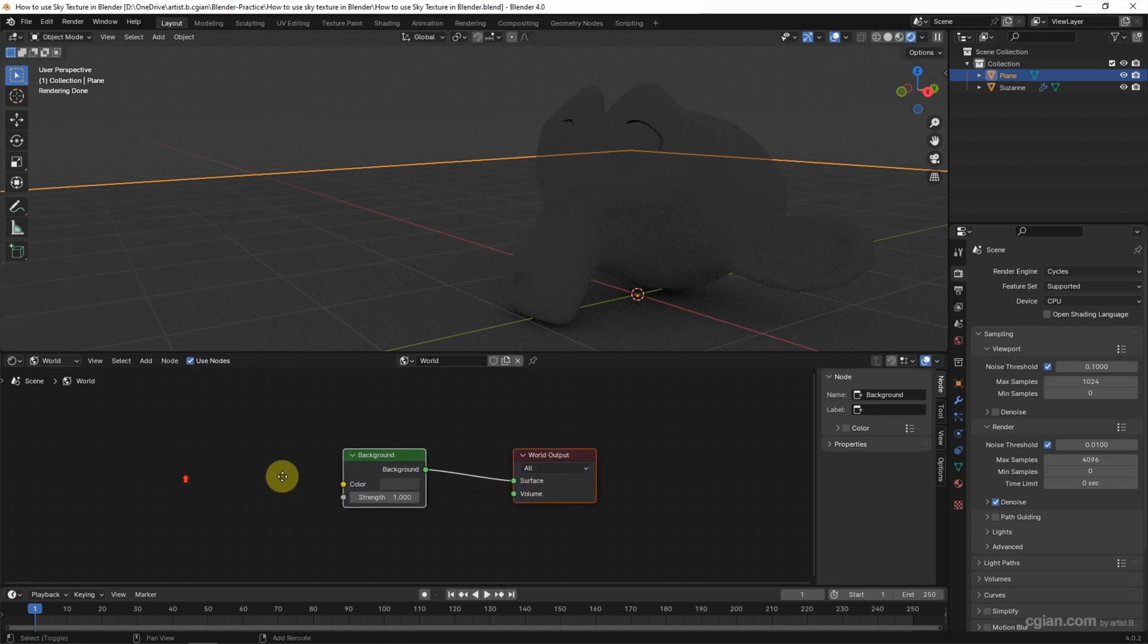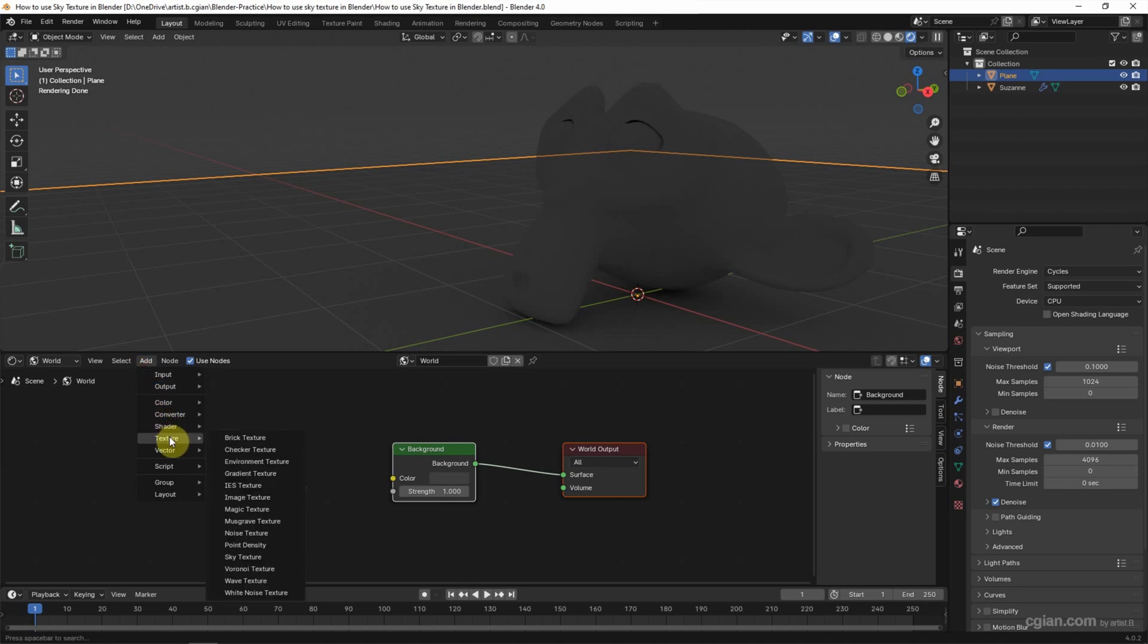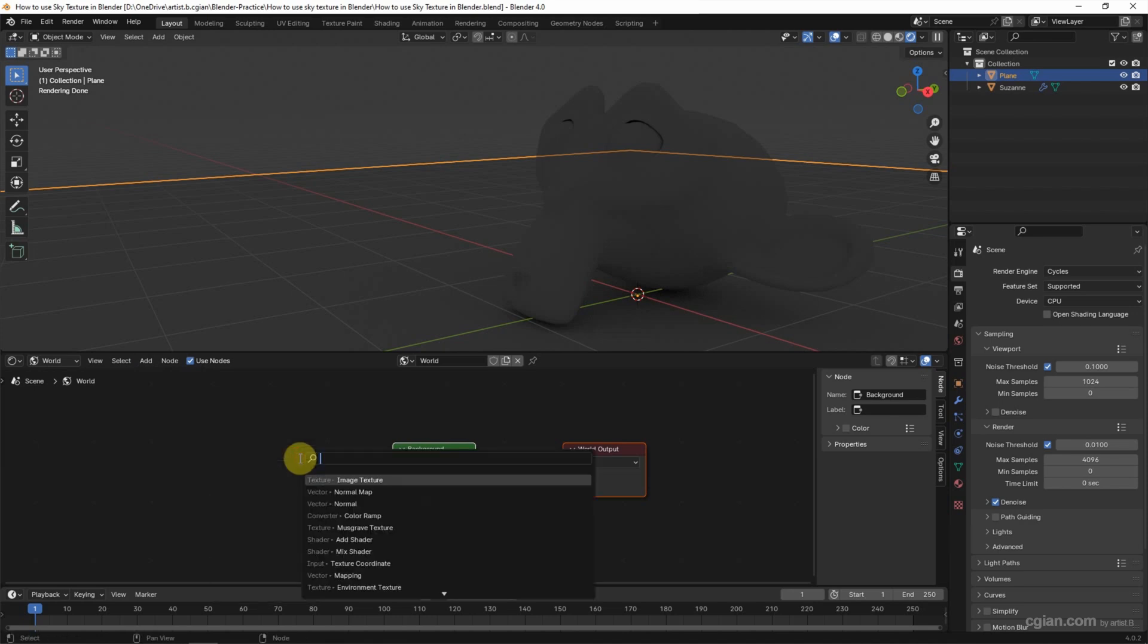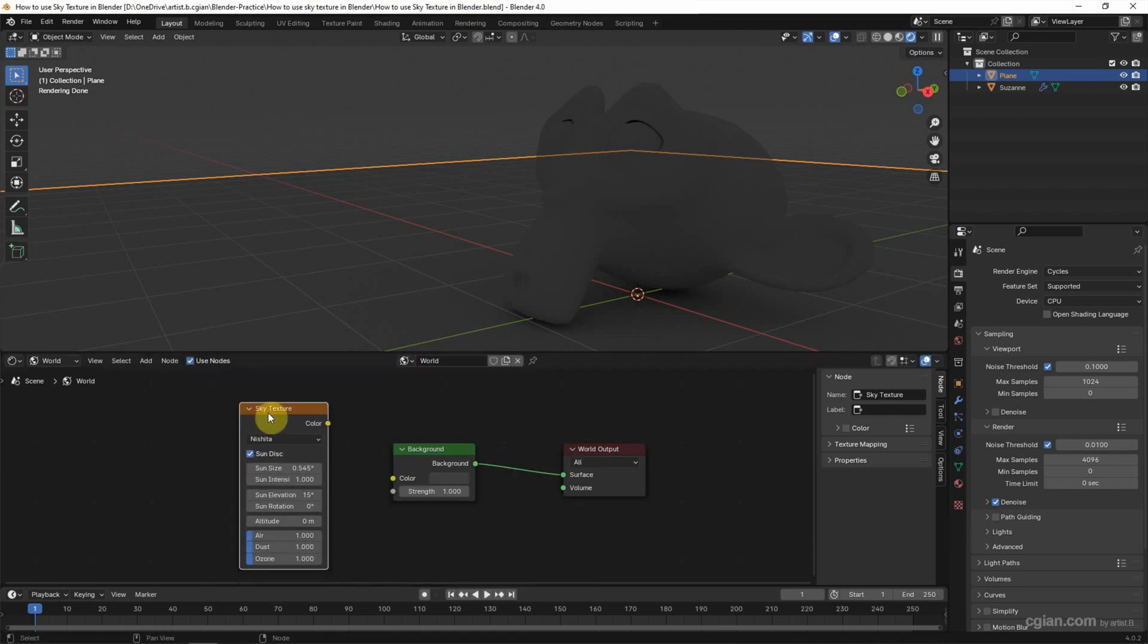To add the sky texture, we can go to Add and Texture. We can add Sky Texture here, or we can use shortcut Shift-A to search for Sky Texture. Then we can connect Color to the Color of Background.